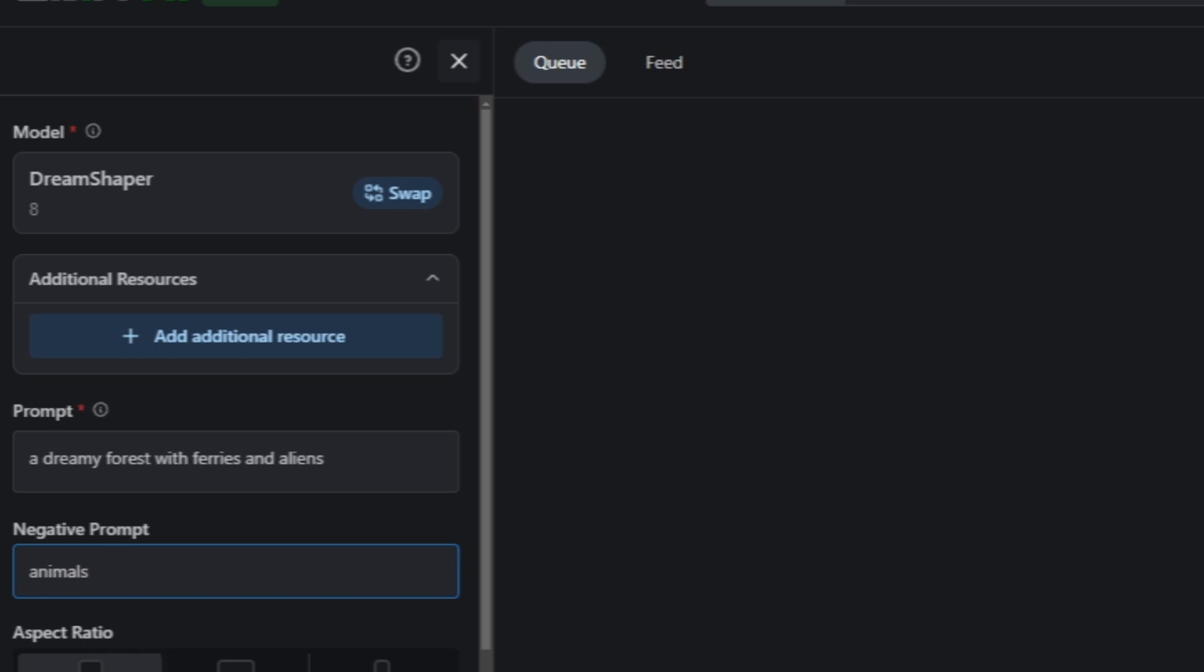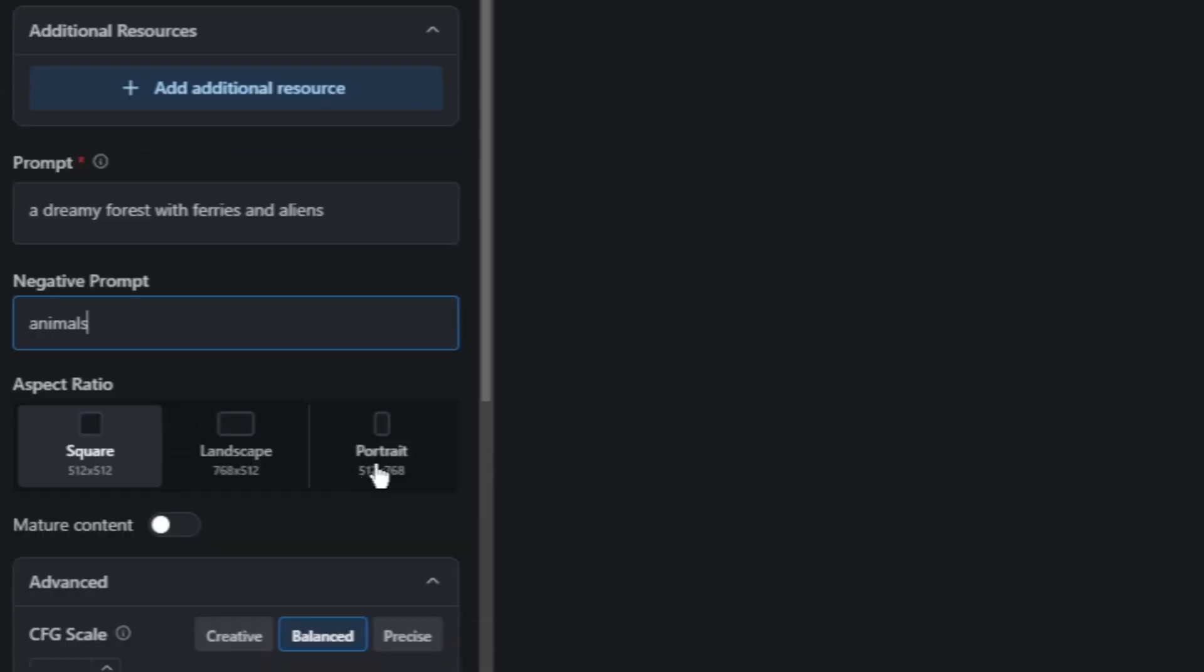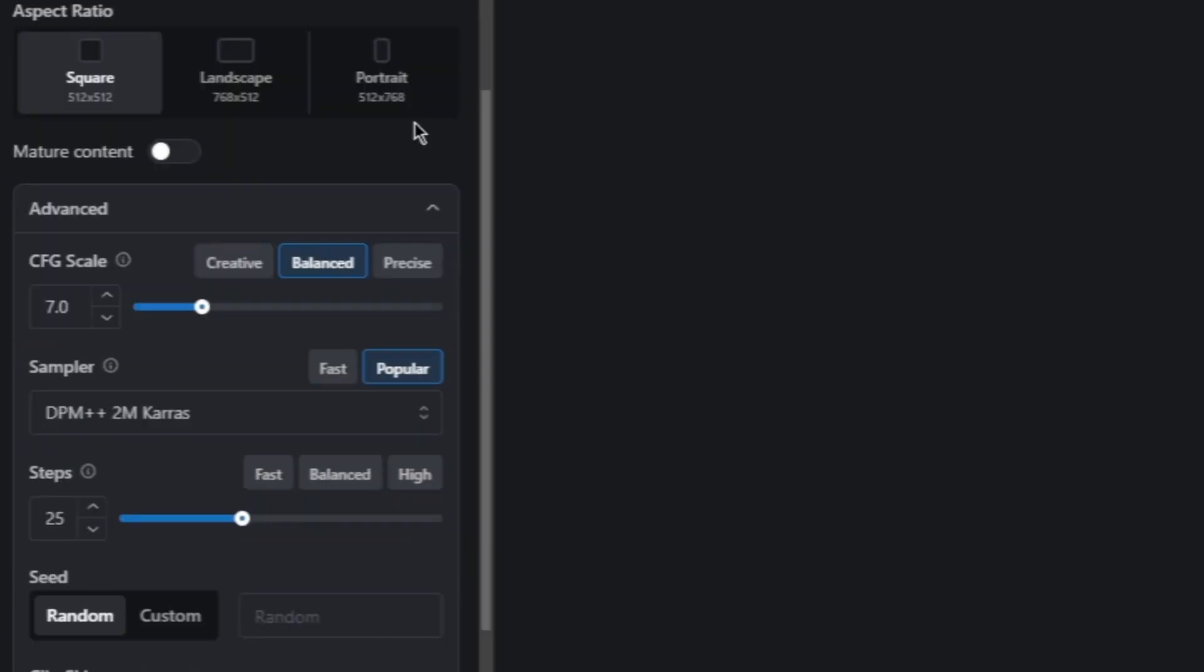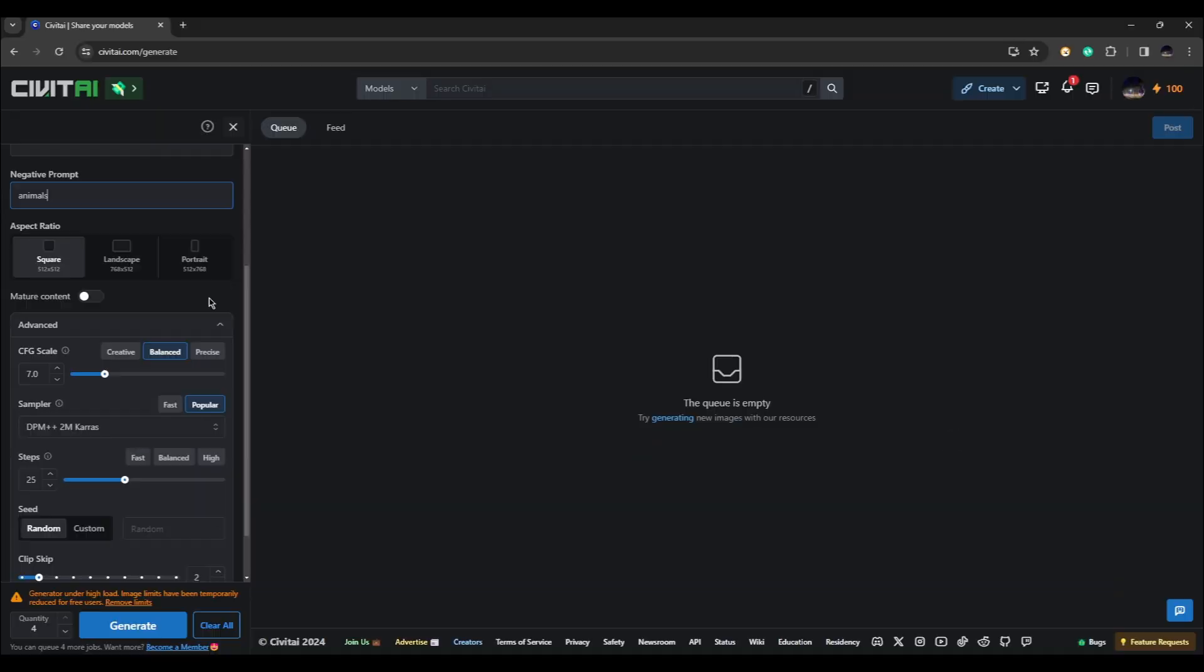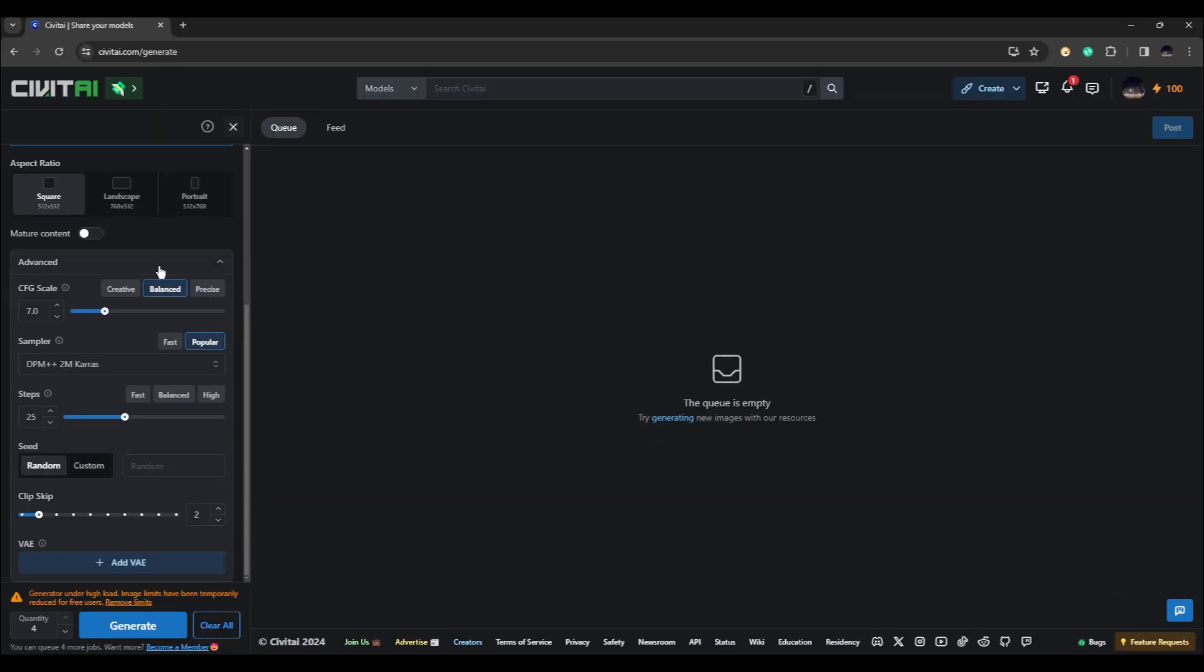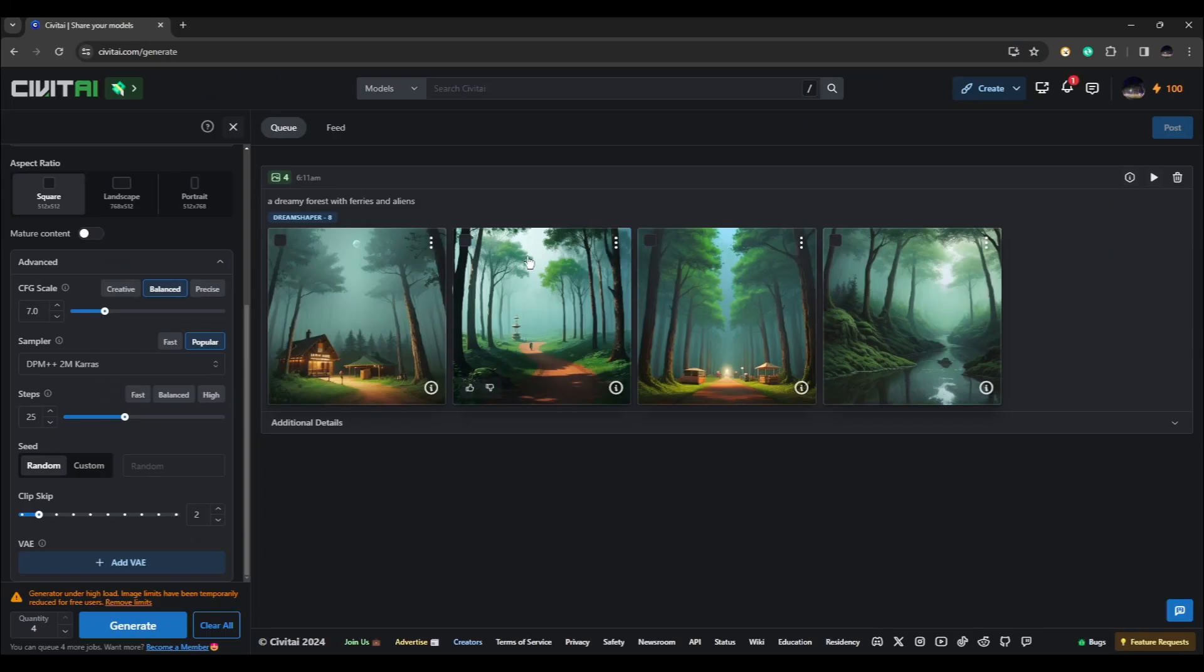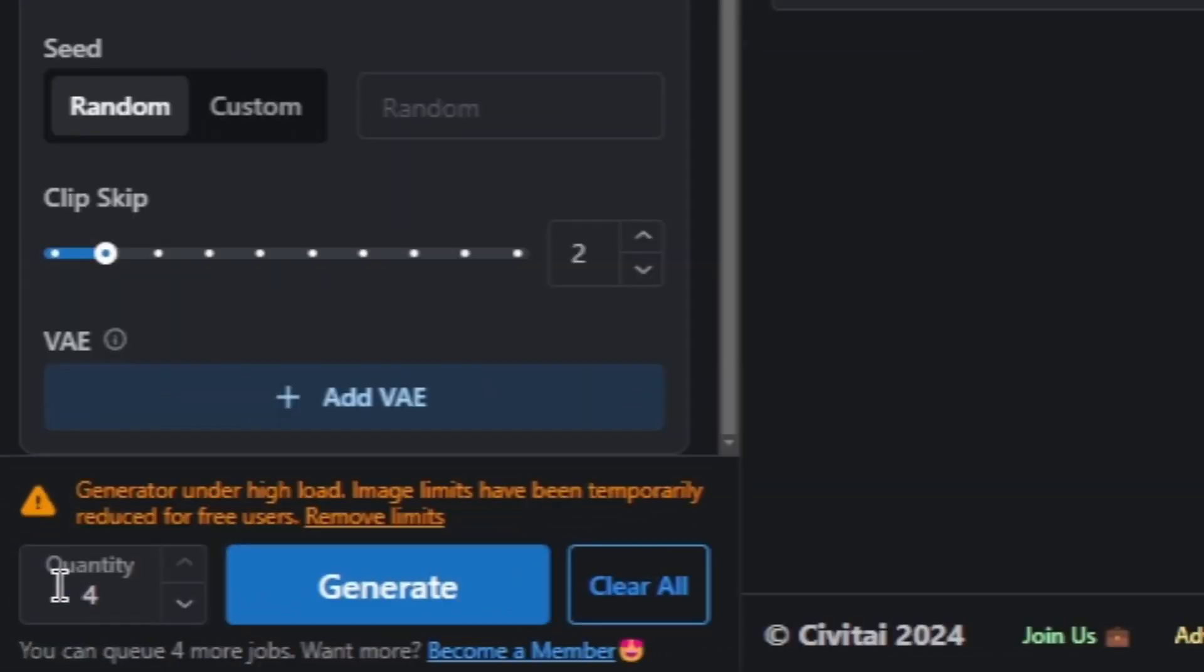You can also select the aspect ratio. You can choose square, landscape, or portrait, and you can also enable mature content. You can further customize your artwork by changing the advanced options in here, but I would leave it as is. After that, you can click on the generate button right here.